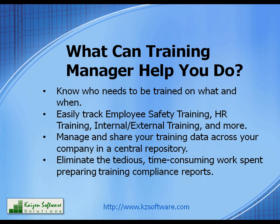With Training Manager you can know who needs to be trained on what and when, easily track employee safety training, HR training, and internal-external training, manage and share your training data across your company in a central repository, and eliminate the tedious time-consuming work spent preparing training compliance reports.